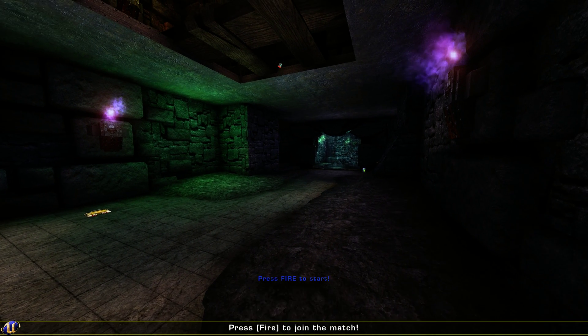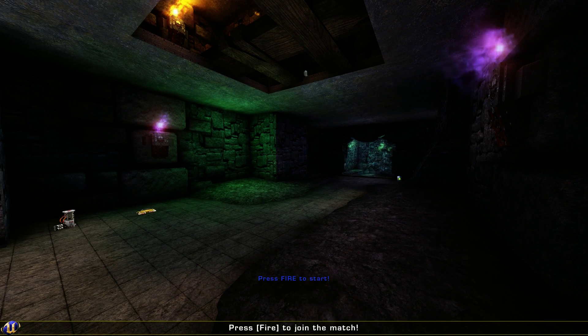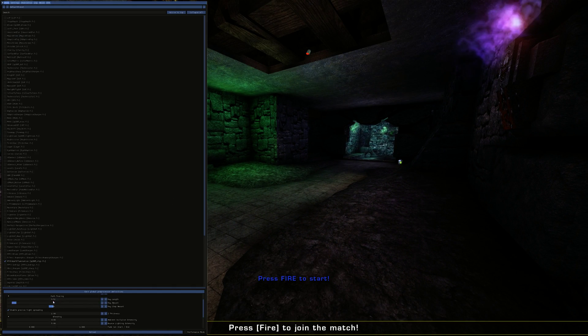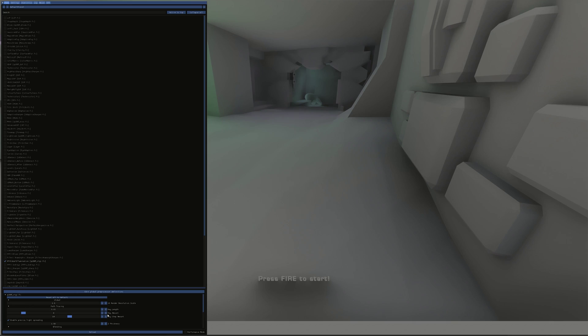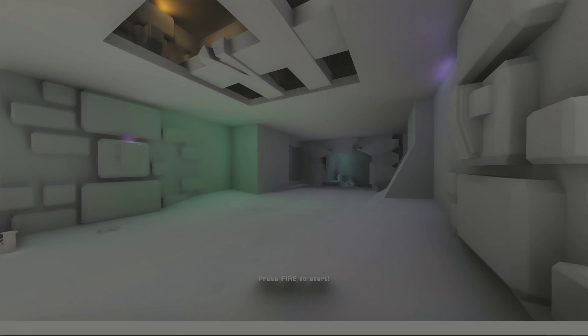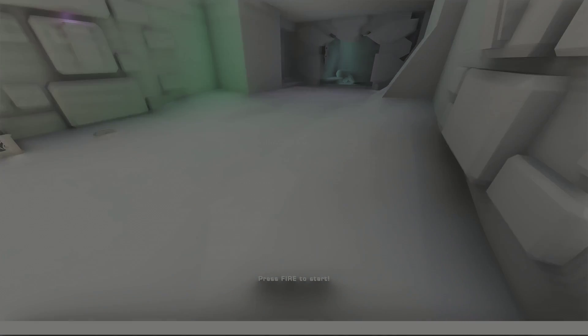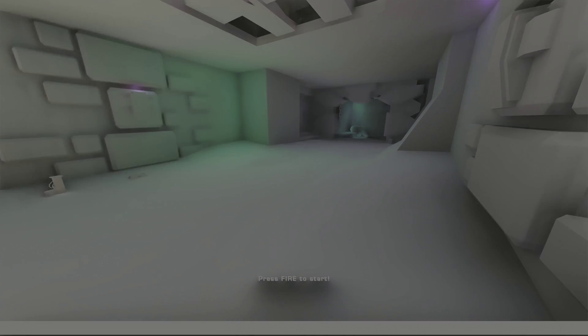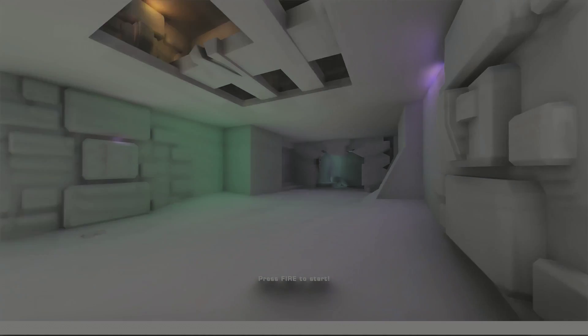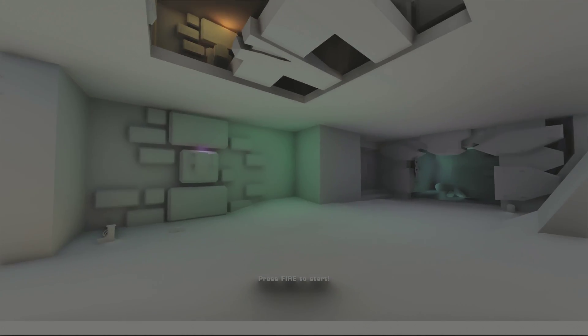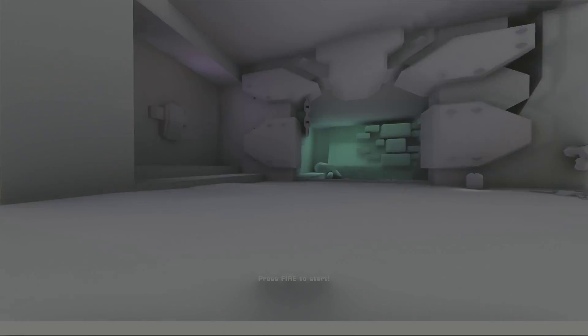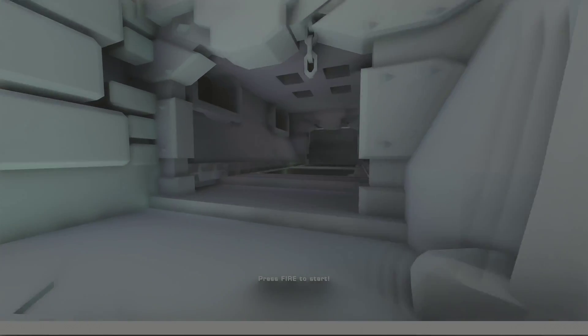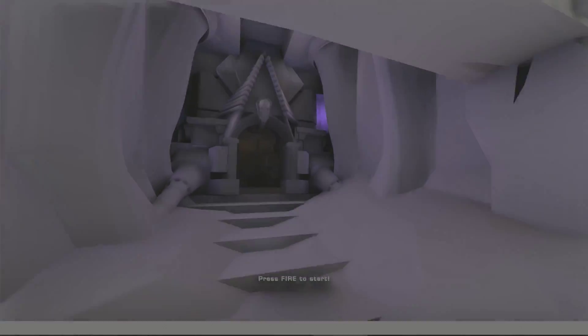See if we can bring that frame rate back to under control because that is a bit low at the moment. So, it's the Ray Amount that seems to be the culprit. And 6 appears to be where the frame rate starts to take a bit of a dive. So, let's knock it down to 4. That seems to be a good compromise on the strength and the frame rate.